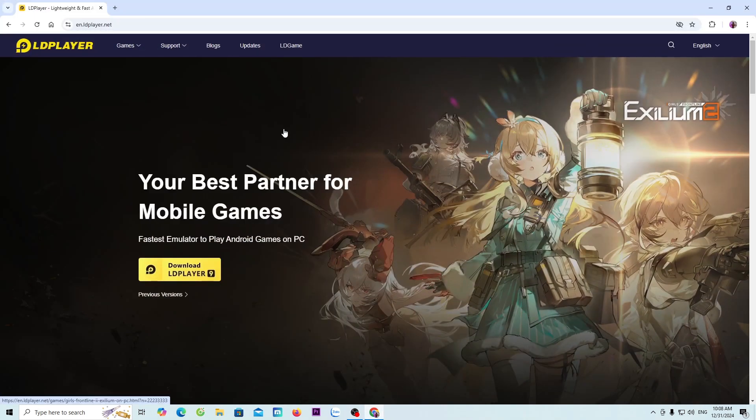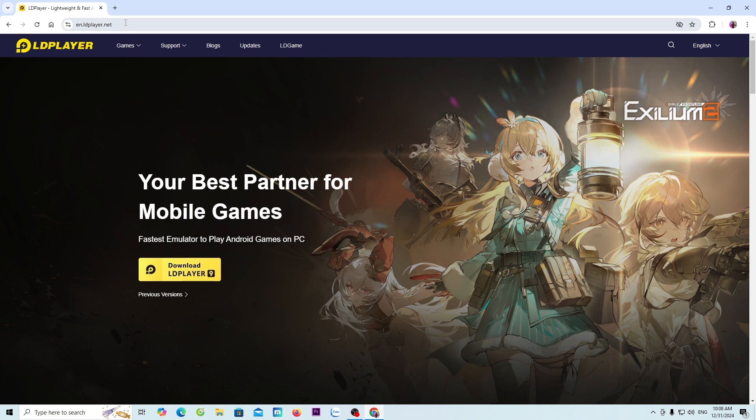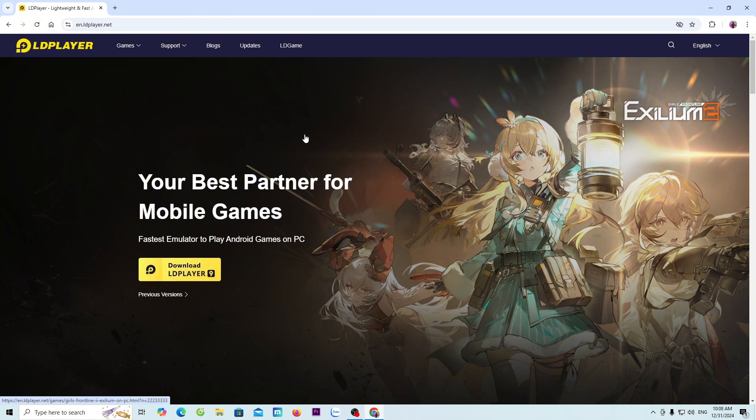Next, go to the official website of LDPlayer. The link to the website will be in the video description below. When you click on the link, it will take you to this page.